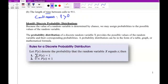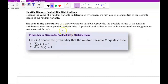Now we have the rules for a discrete probability distribution. We use P(X = x) for probability, where X is the random variable. There are two rules: number one, the sum of all probabilities must be equal to one. And number two, each probability must be between 0 and 1. If you satisfy both rules, then you have a valid probability distribution.